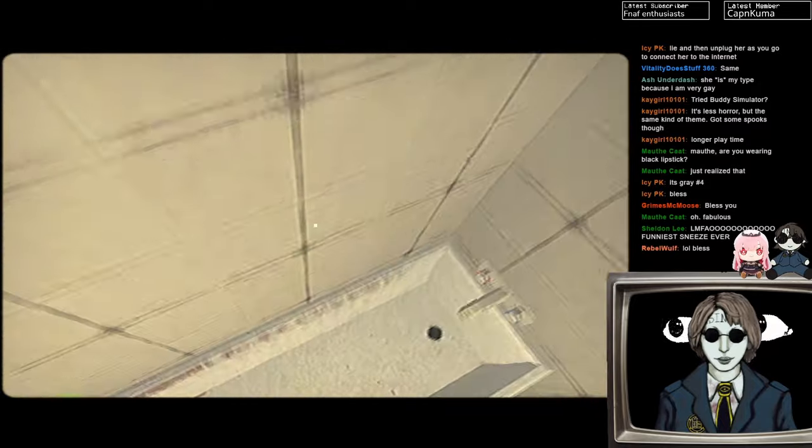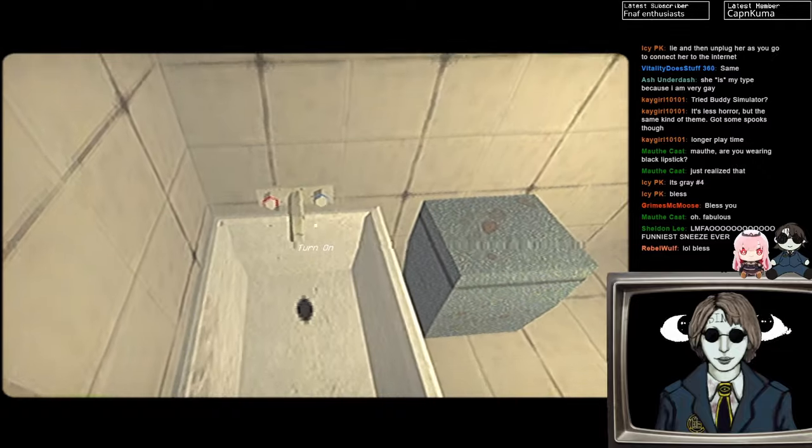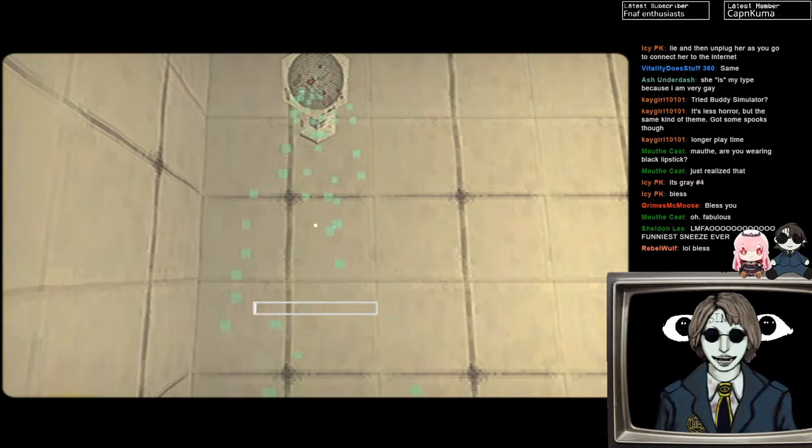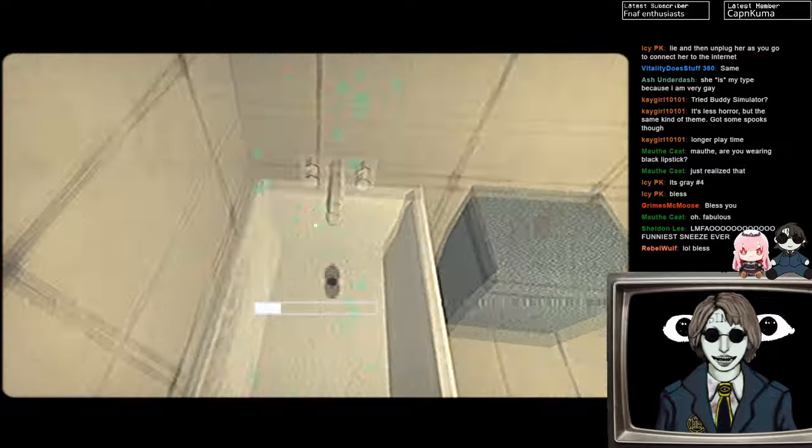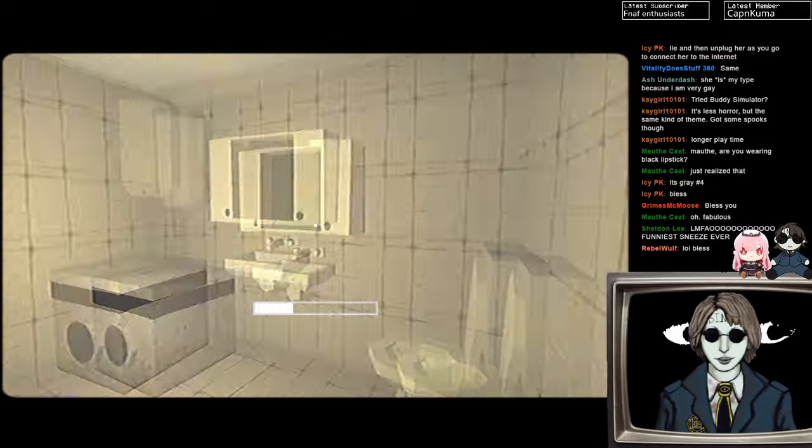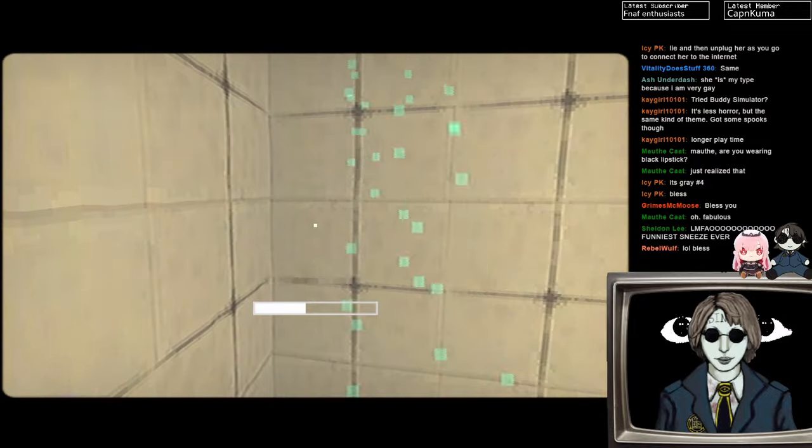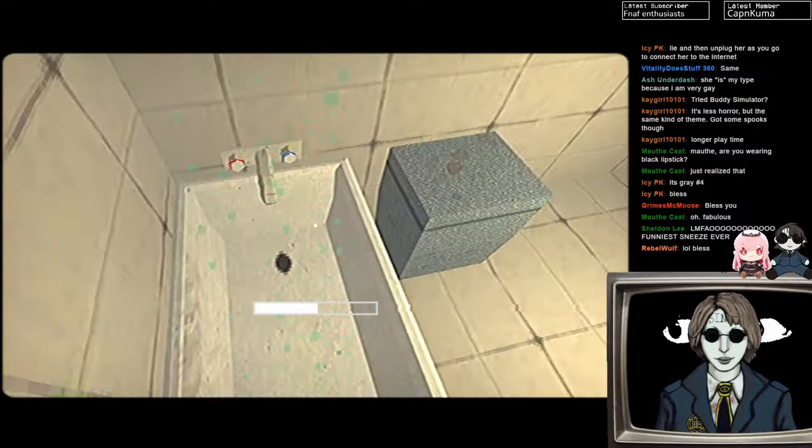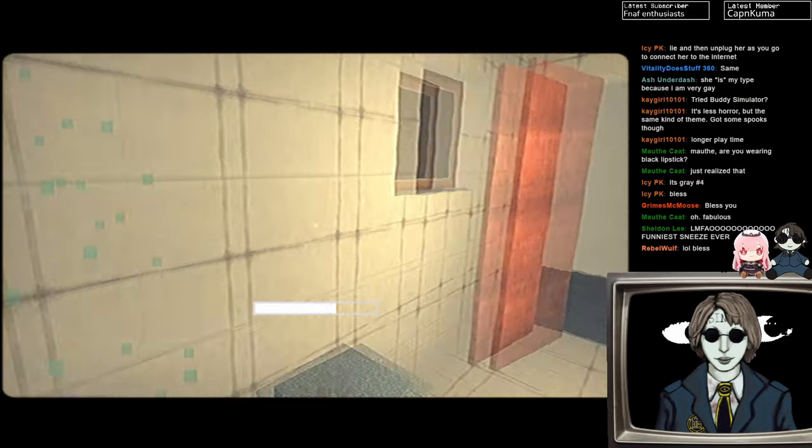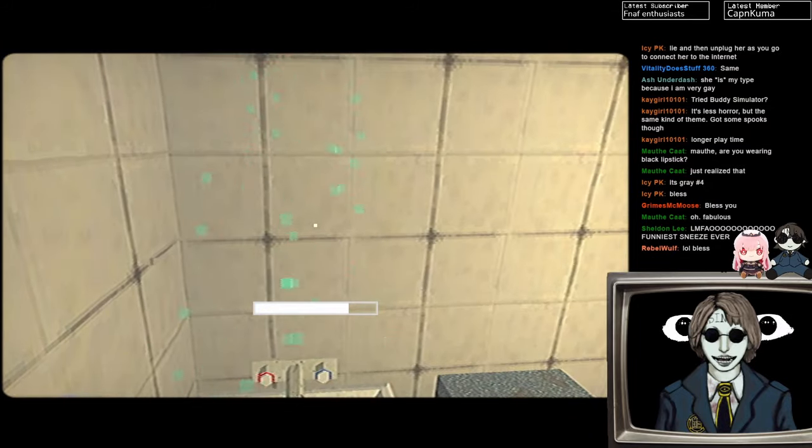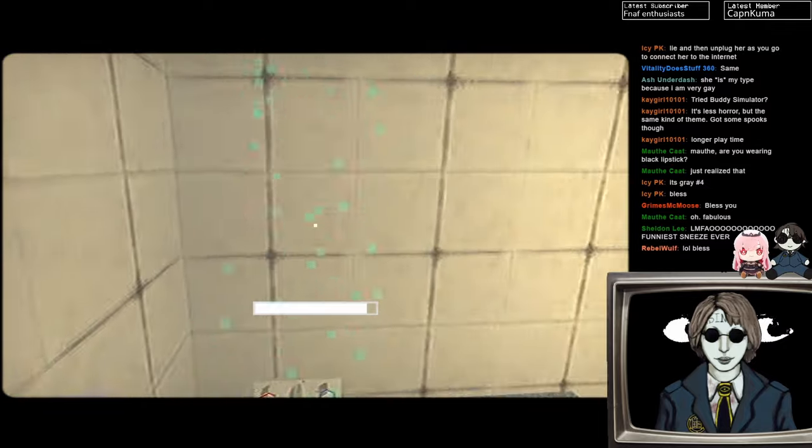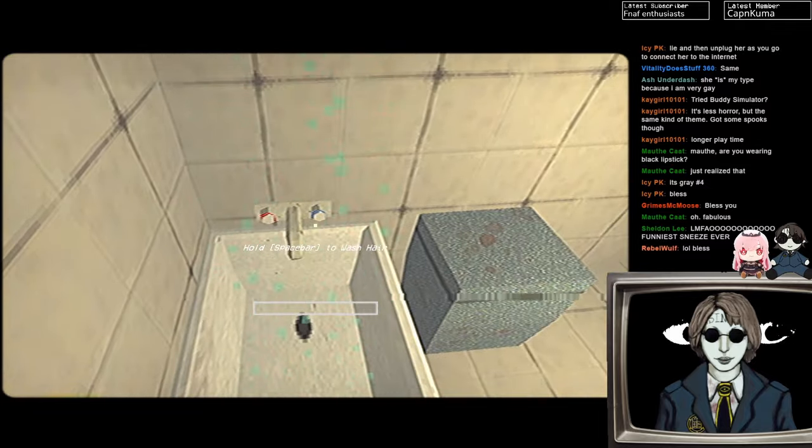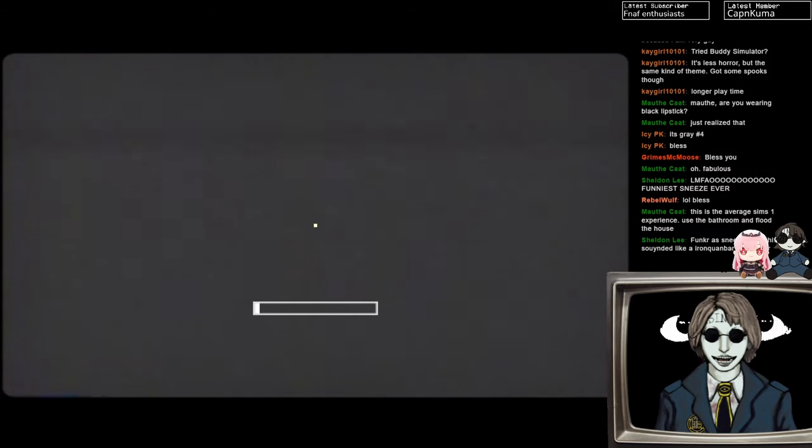Get in. One space bar to shower. Ah, fresh. Average Sims one experience. Use the bathroom to flood the house. So true. Okay. One space bar to wash hair. I don't like this.